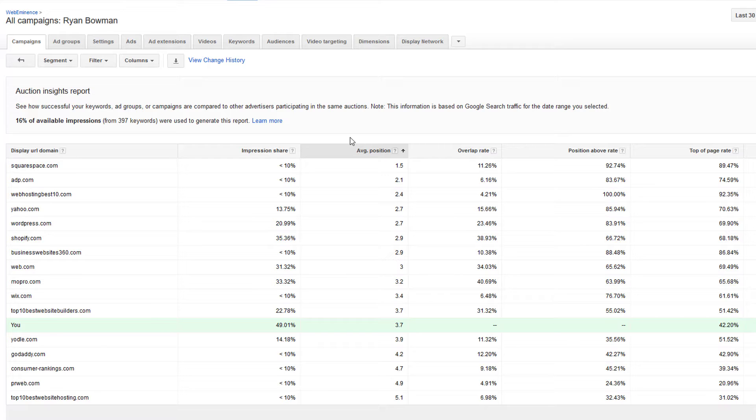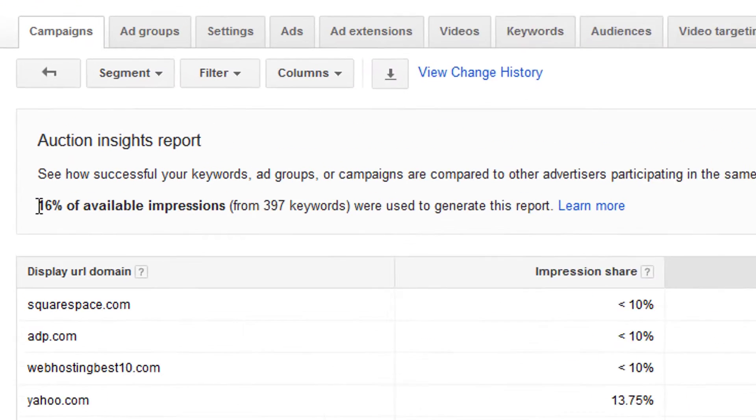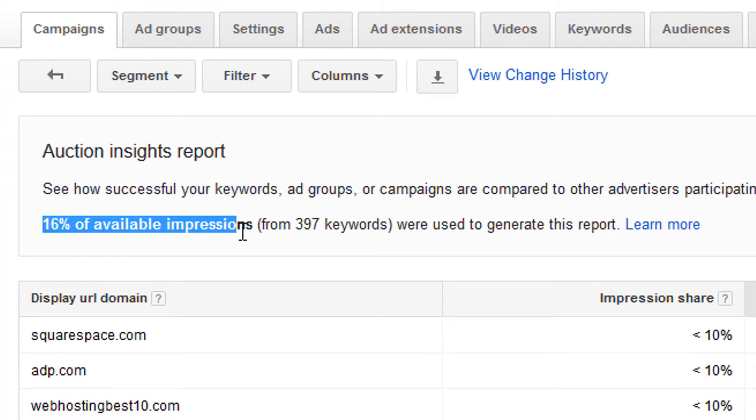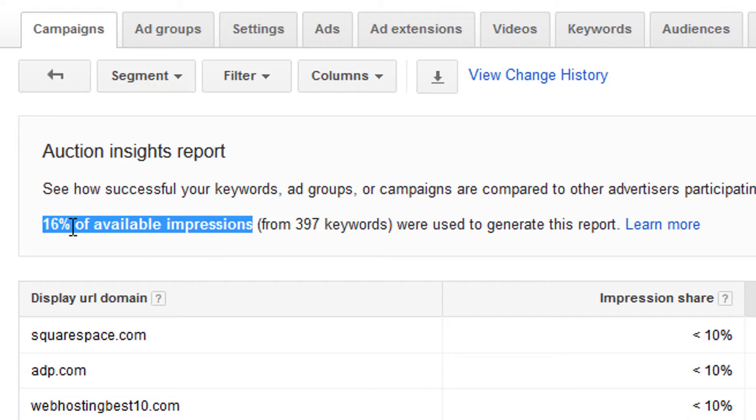It's really just an estimate of statistical data using a sample of impressions. So it's important to note this number up here, it's saying 16% of available impressions. So it's only using 16% of the available impressions within your account. And it's been kind of a mystery to me as to why the number is so low.